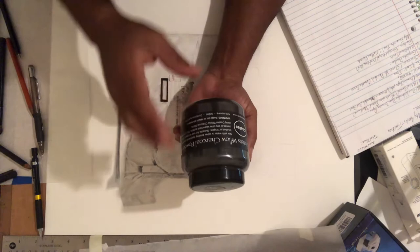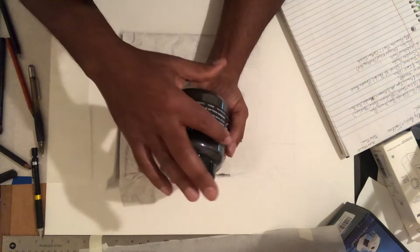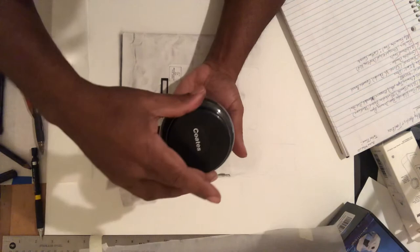I started using this recently, probably the last few months. This happens to be the Coates Artist Willow willow charcoal powder.